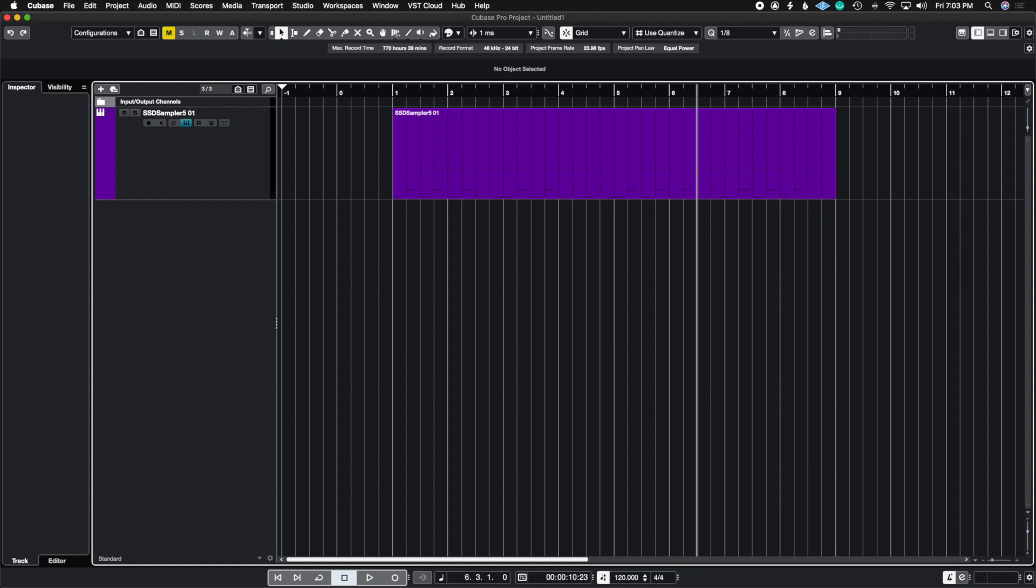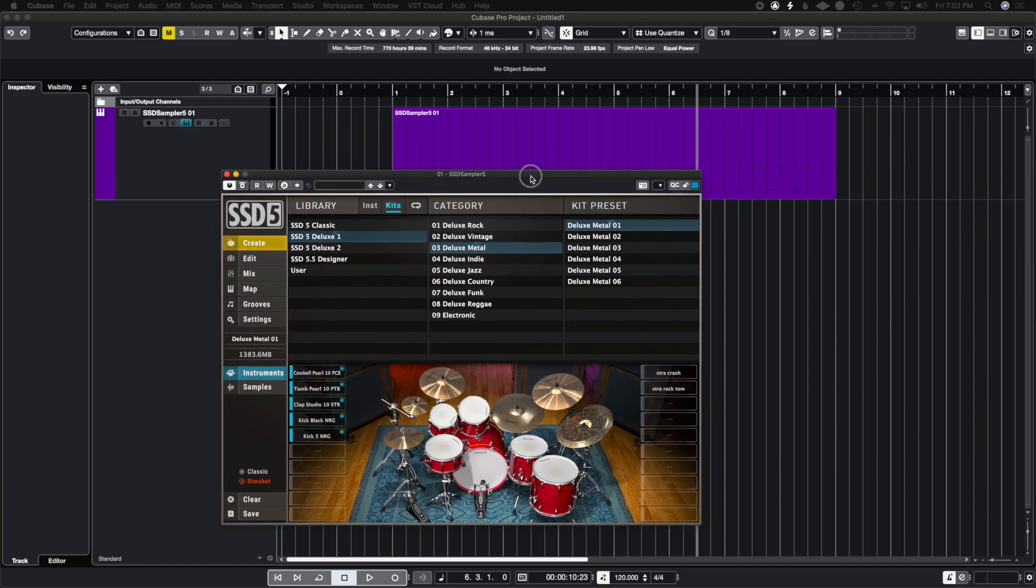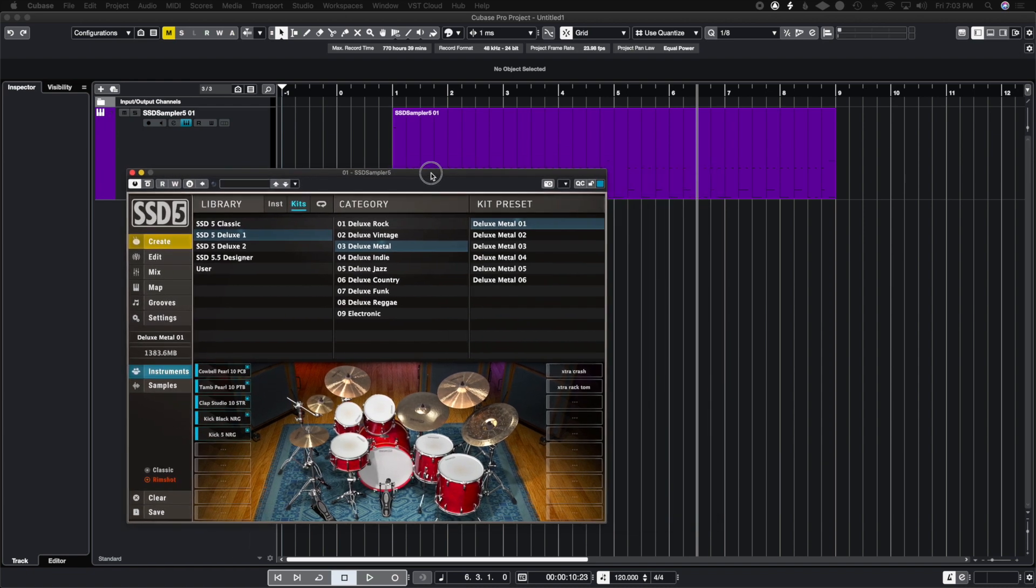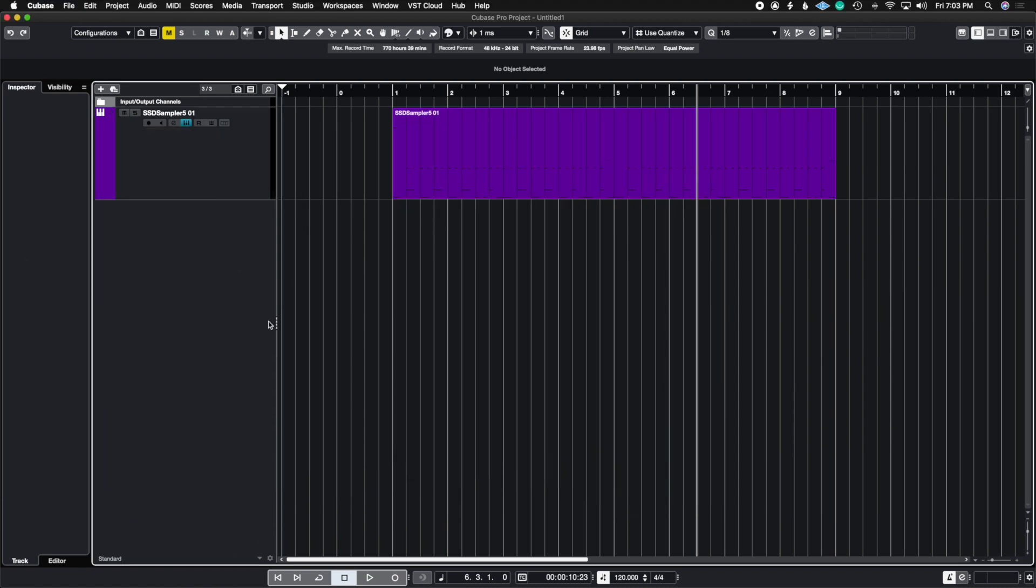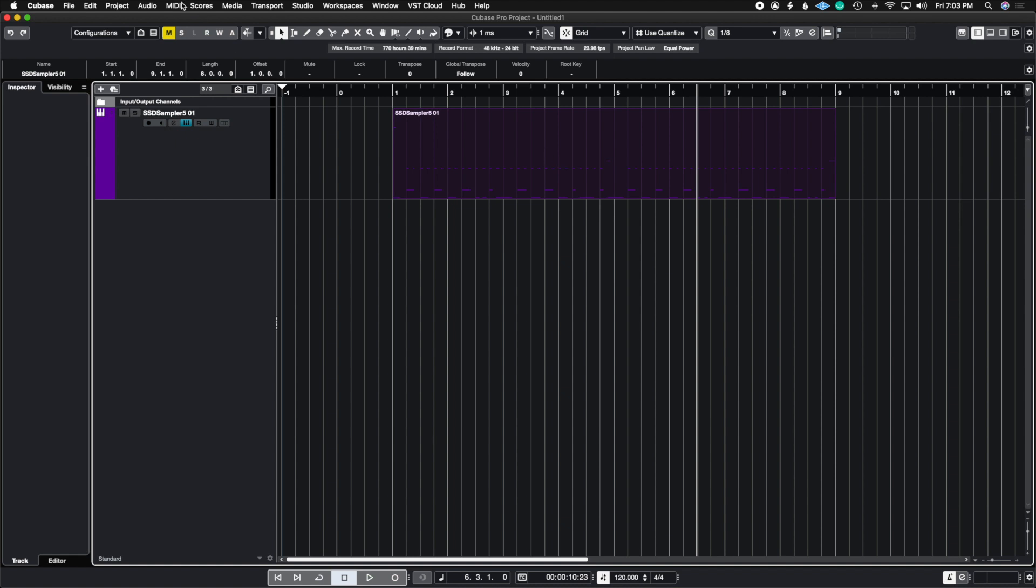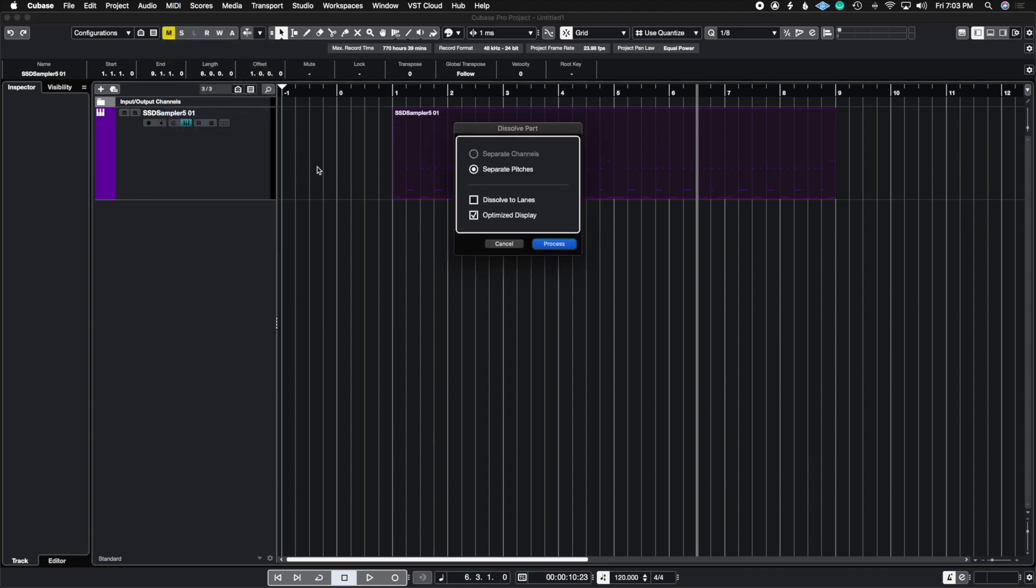So here I'm using a drum sample to demonstrate the improved audio warp tool. I am using SSD5 and I'm going to show you really quick how to render these into separate MIDI parts and then render them into audio so then we could do our warping. So the first thing I'm going to do is highlight this region and then go into MIDI and hit where it says dissolve parts.